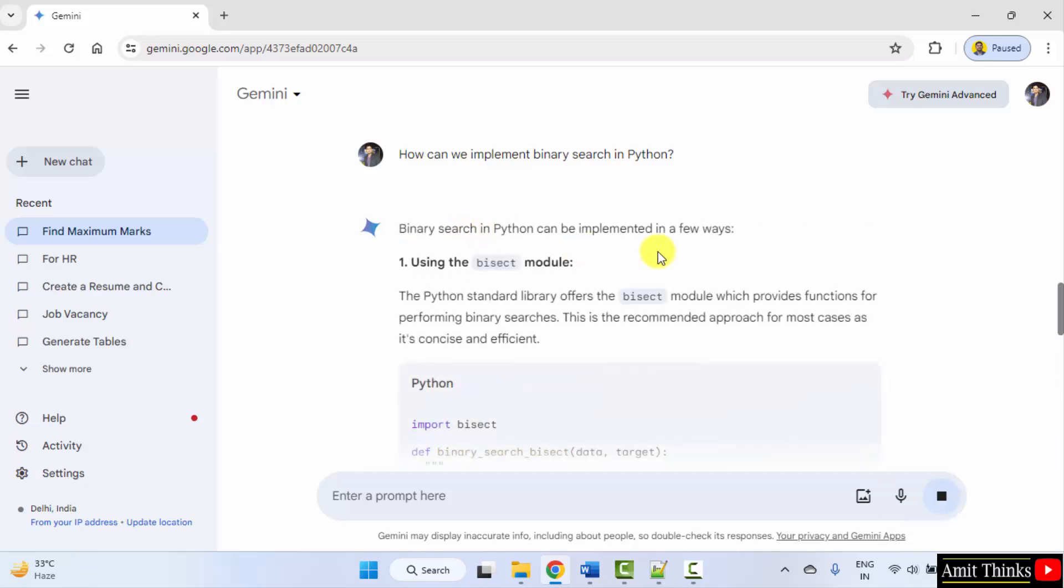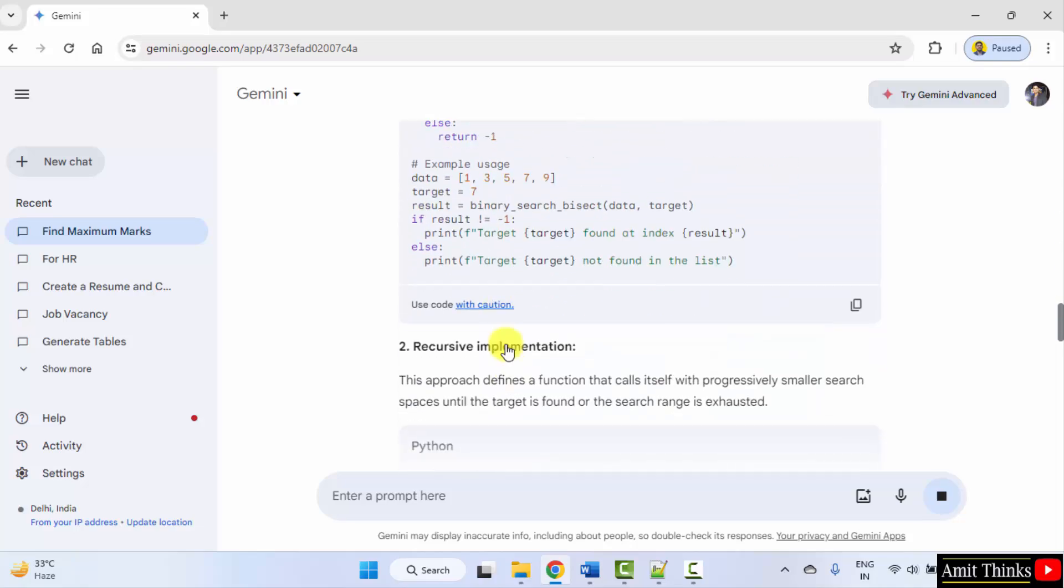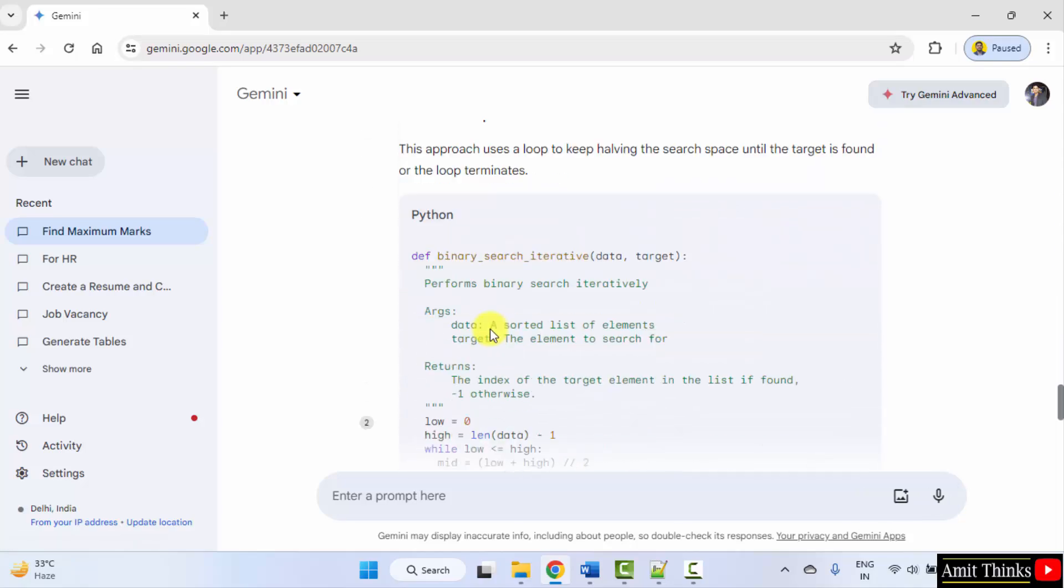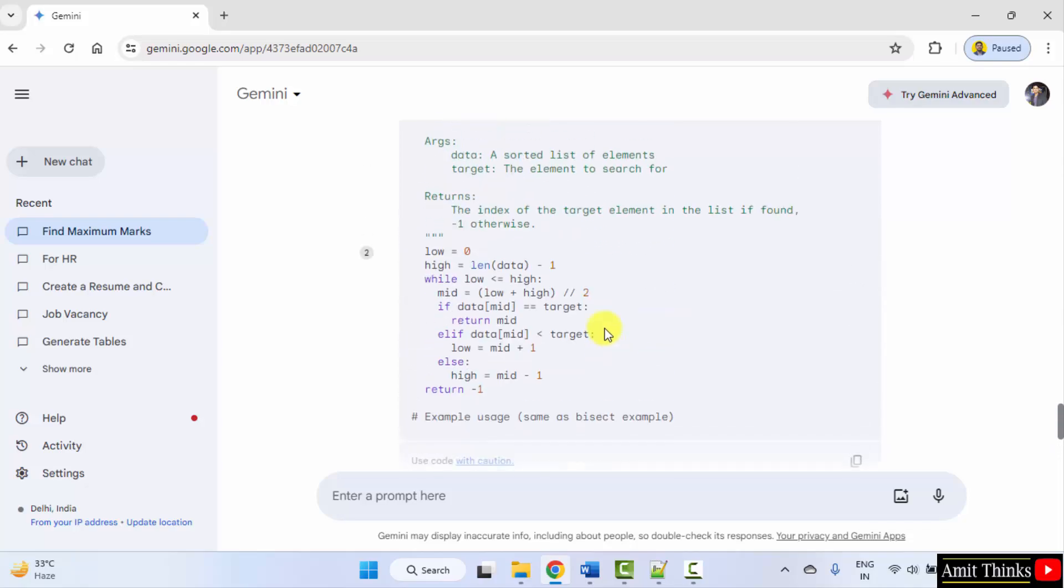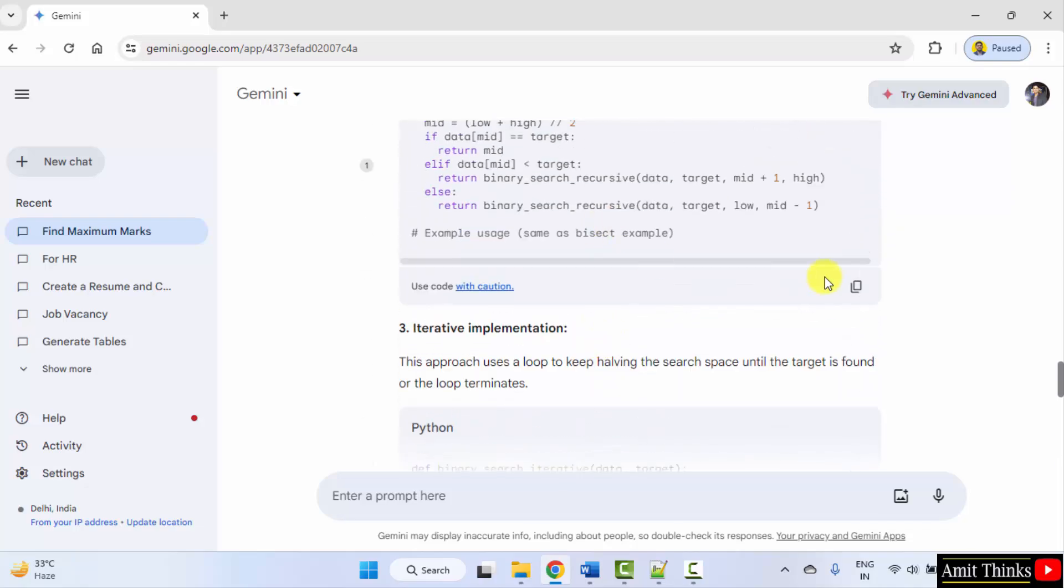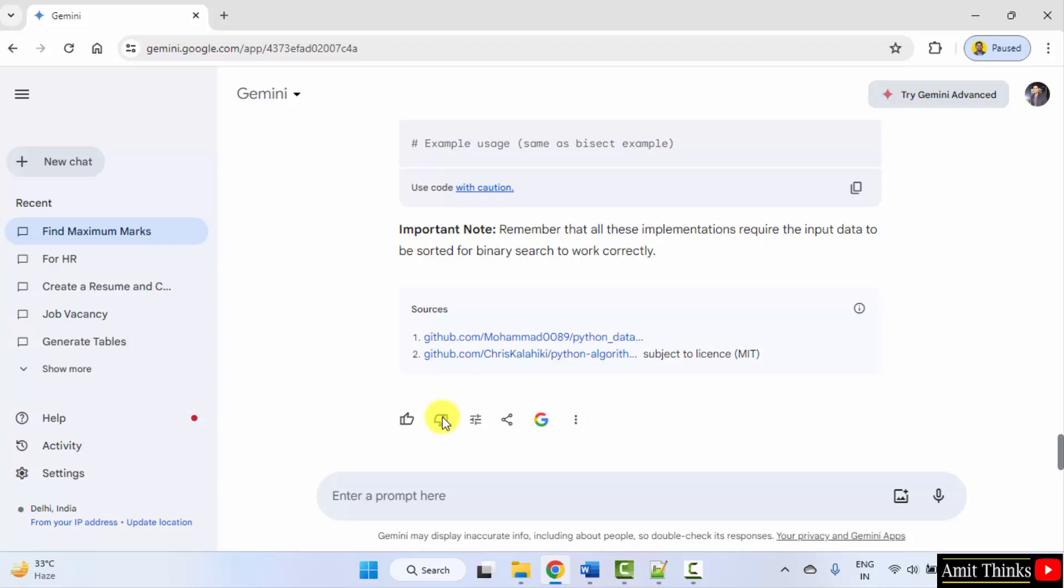Okay. So it will show different ways. First, second, third. Okay. You can copy the code from here. You can copy the complete article from here.